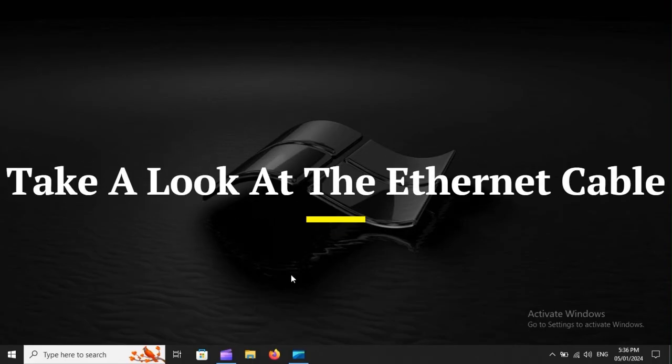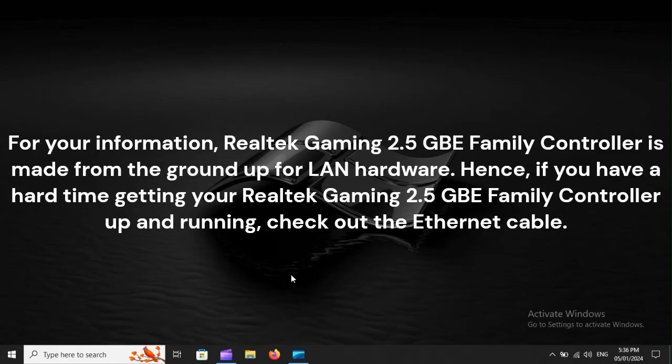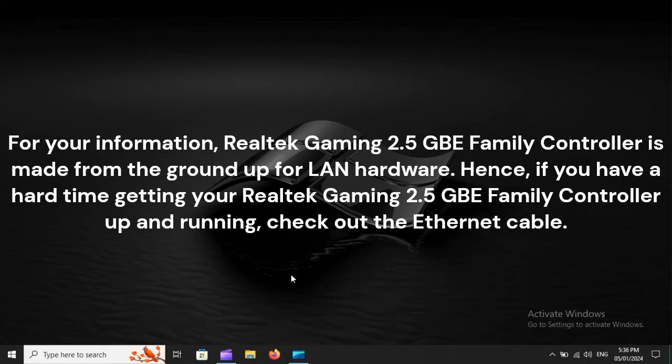Take a look at the Ethernet cable. For your information, Realtek Gaming 2.5 GBE Family Controller is made from the ground up for LAN hardware. Hence, if you have a hard time getting your Realtek Gaming 2.5 GBE Family Controller up and running, check out the Ethernet cable.